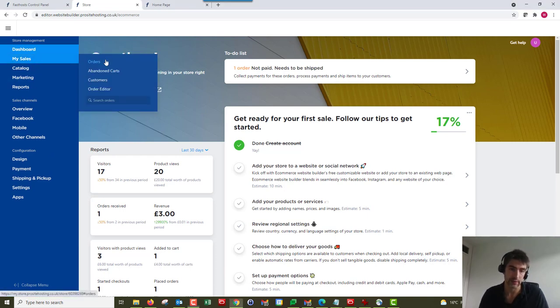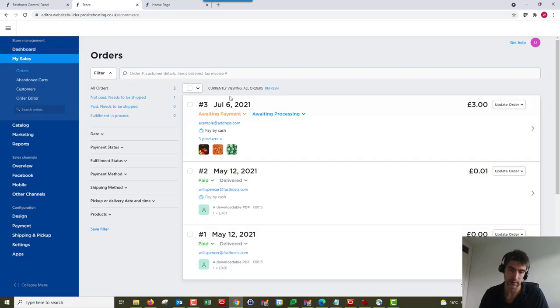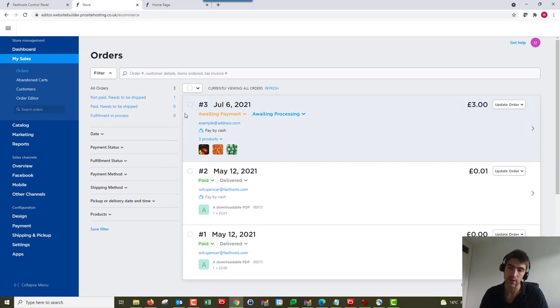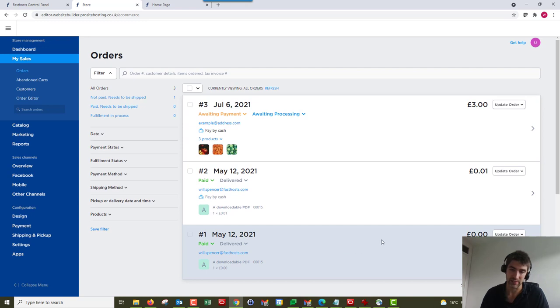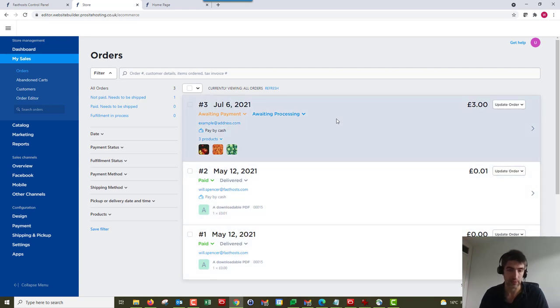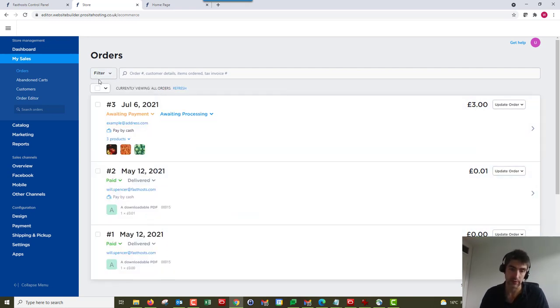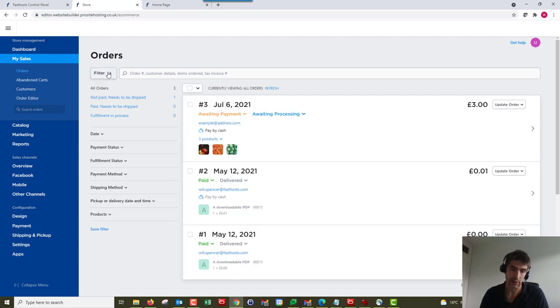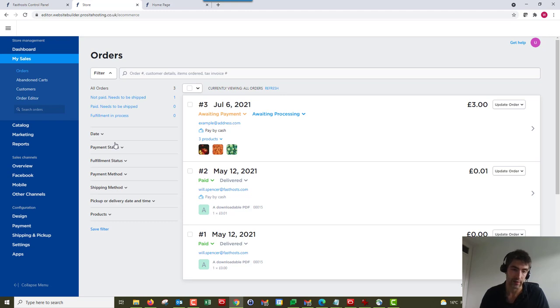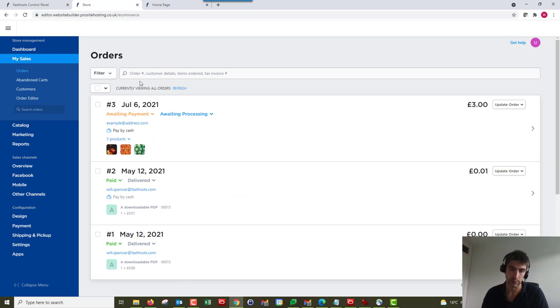So it's under my sales and orders, and here we can see all the orders for my store. Now we haven't got many orders in here, so it's just a demo store, but if you've got lots of orders we've got this filter here so you can choose all of these different filters. If you need to look for a specific invoice, you can filter by date, payment status, fulfillment status, so lots of options there.